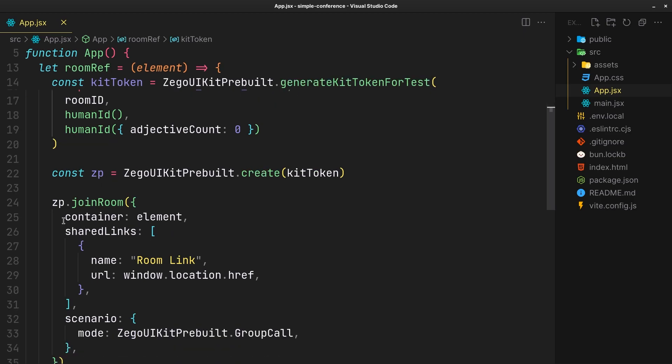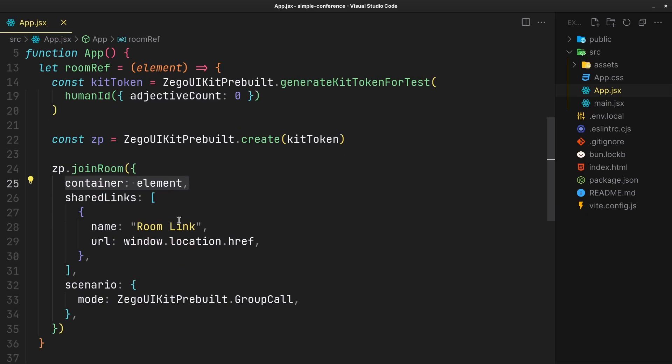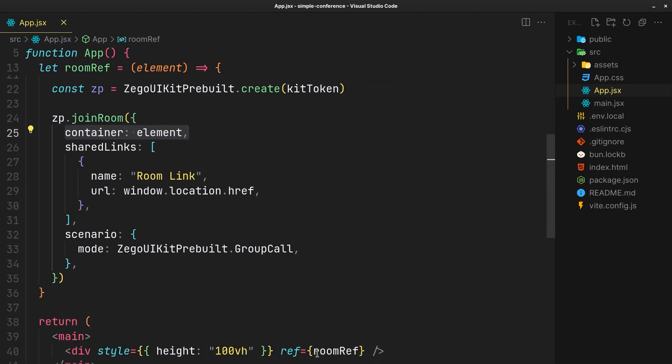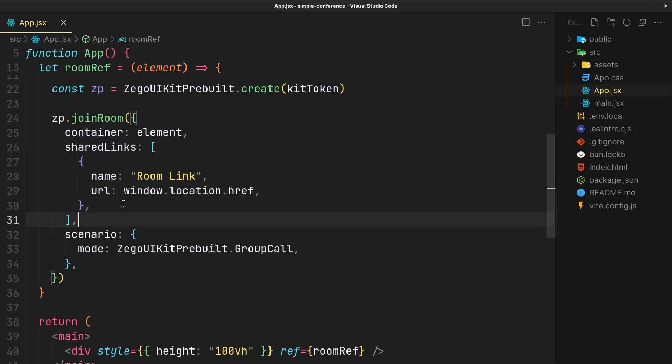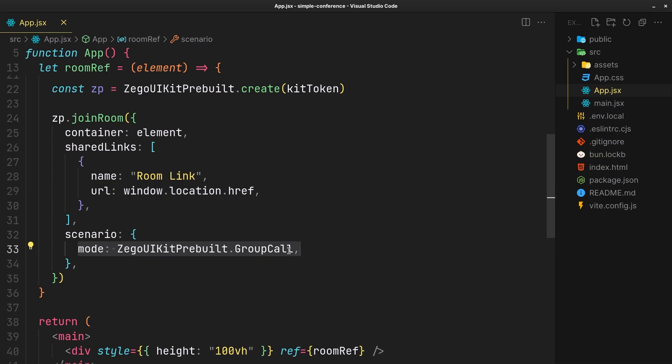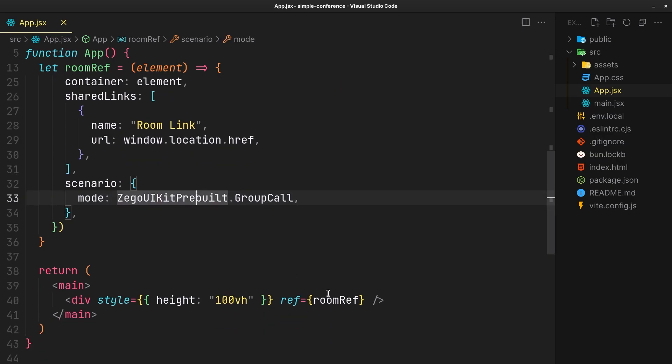Initialize the conference room with the reference element, display the room link, and use the group call scenario. And that is all.